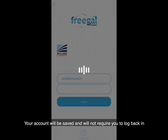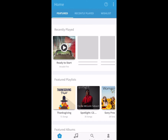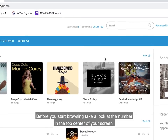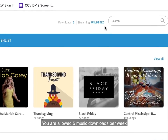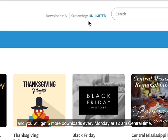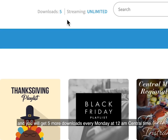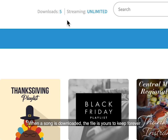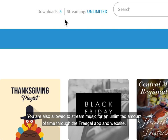Your account will be saved and will not require you to log back in. Before you start browsing, take a look at the number in the top center of your screen. You are allowed five music downloads per week, and you will get five more downloads every Monday at 12 a.m. Central Time. When a song is downloaded, the file is yours to keep forever. You are also allowed to stream music for an unlimited amount of time through the Freegal app and website.